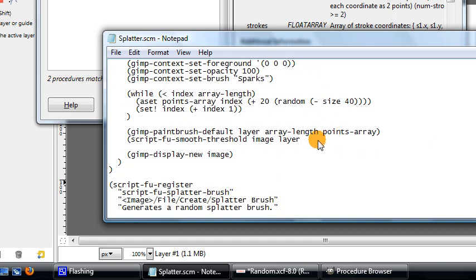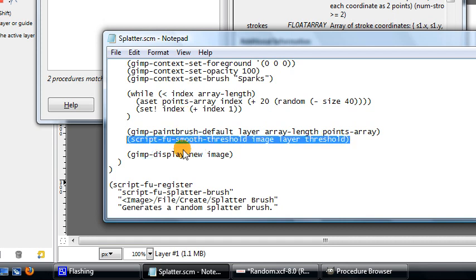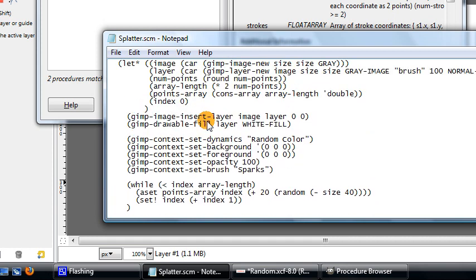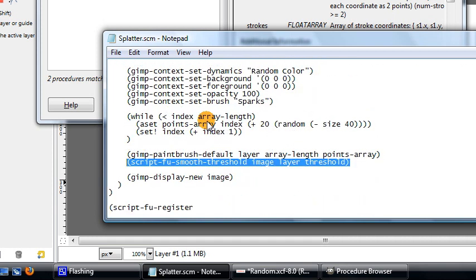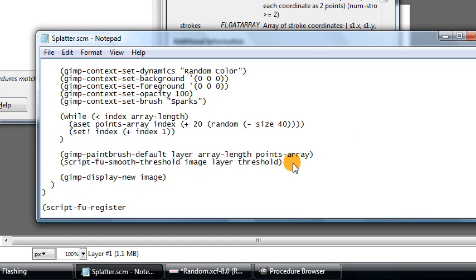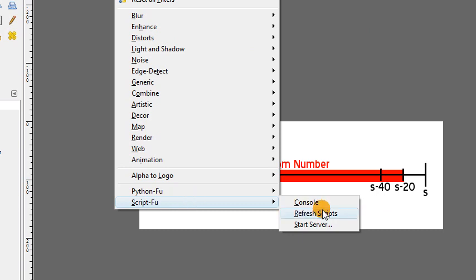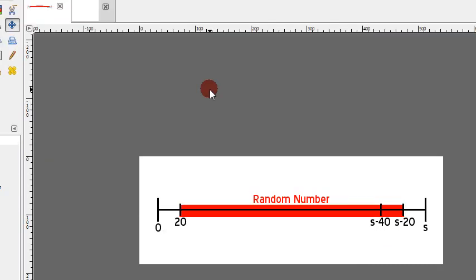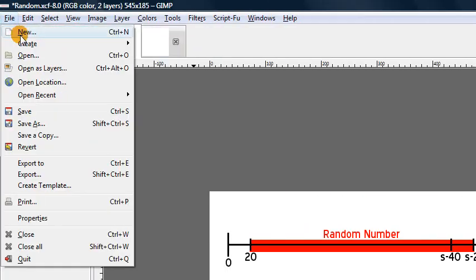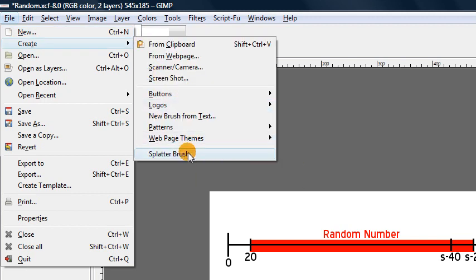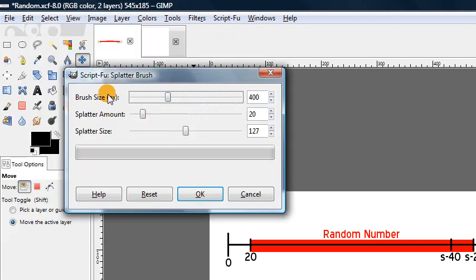That's basically it for the script — this does the entire random brush generating process. Let's try it out: Ctrl+S to save, then back to GIMP, Filters > Script-Fu > Refresh Scripts. Now if I go to File > Create > Splatter Brush, we get all three values — brush size, splatter amount, and splatter size. Using the default values and clicking OK, it creates that random splatter brush just like that.